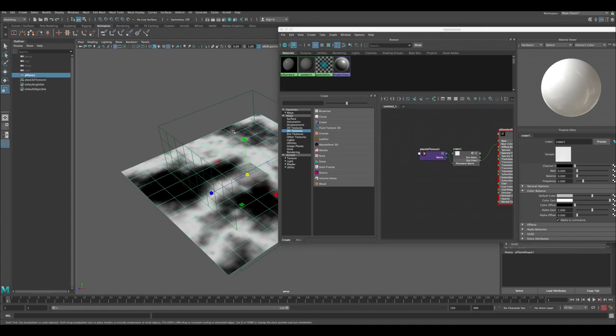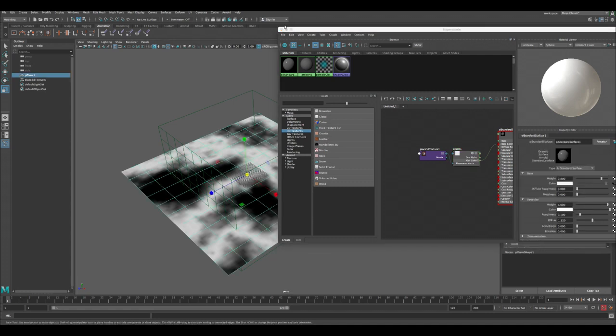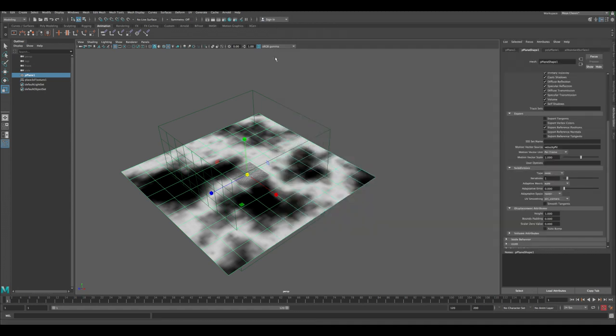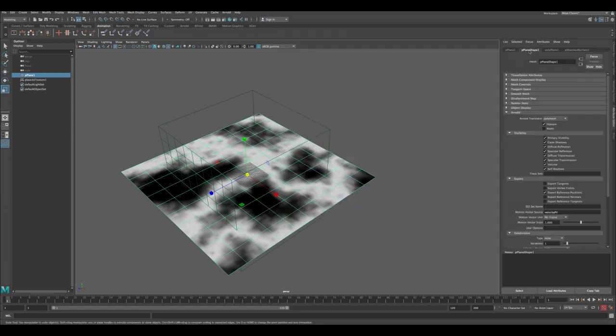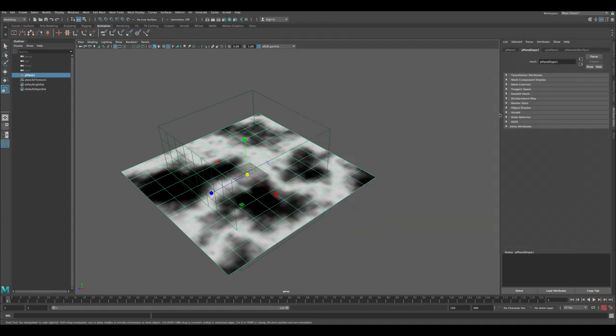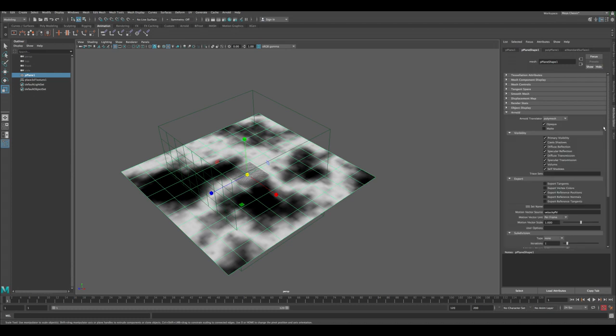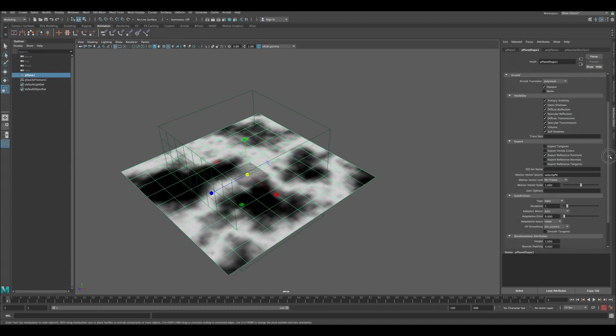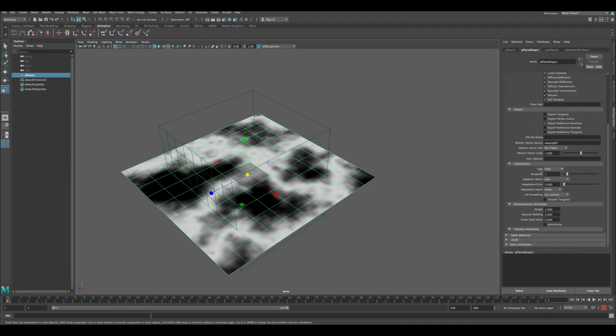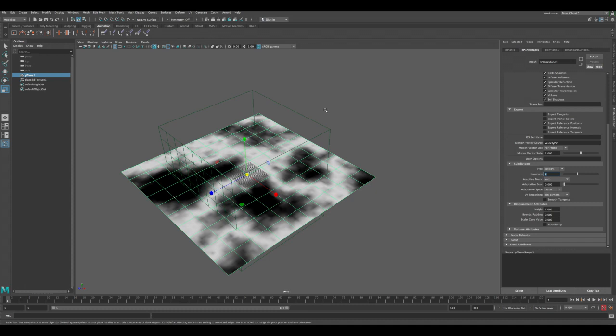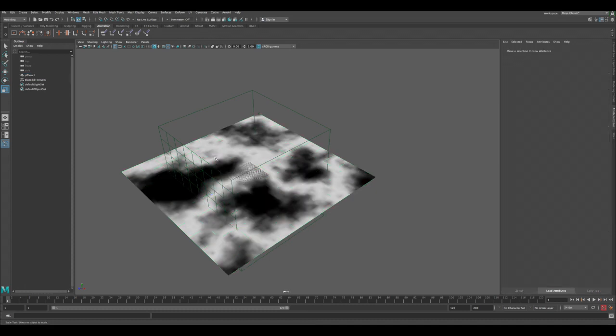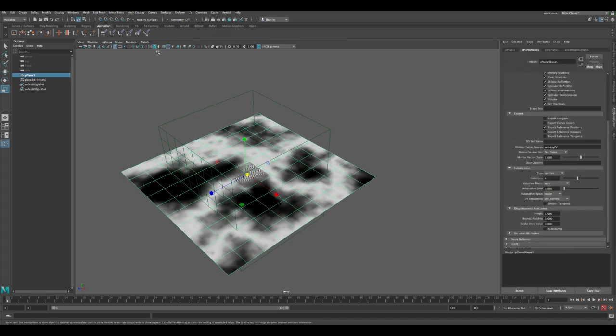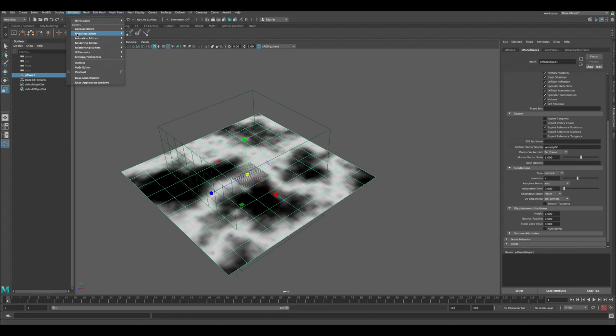Next thing we need to do is go to the Hypershade again to the mountain terrain that we created. Let's make sure we are in the shape node under Arnold. Scroll down to the subdivisions and change it from none to Cat-Clark and iterations, let's change it to 4. This is the details of the displacement. The displacement attribute we can leave everything the same.